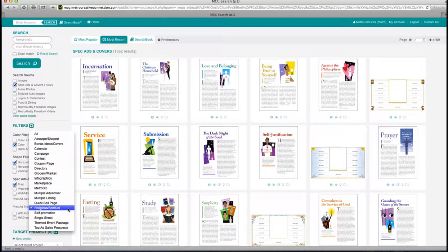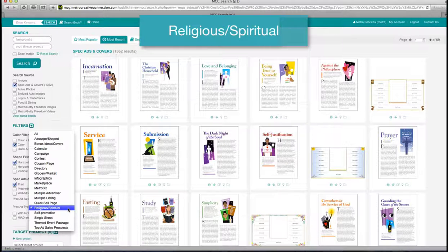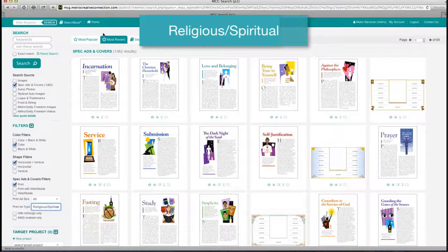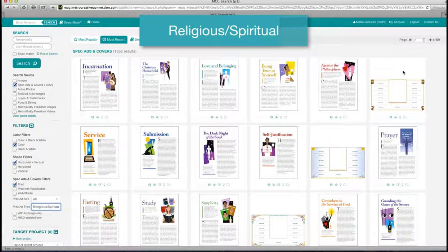Religious and spiritual ads. Use these spec ads to share faith-based messages. You don't even need to type in keywords — as long as you're in the most recent tab at the top, you'll get the newest ads first. You'll find one for each week of the month, and we also provide the directory style layouts to drop the ads into for multiple sponsorships.